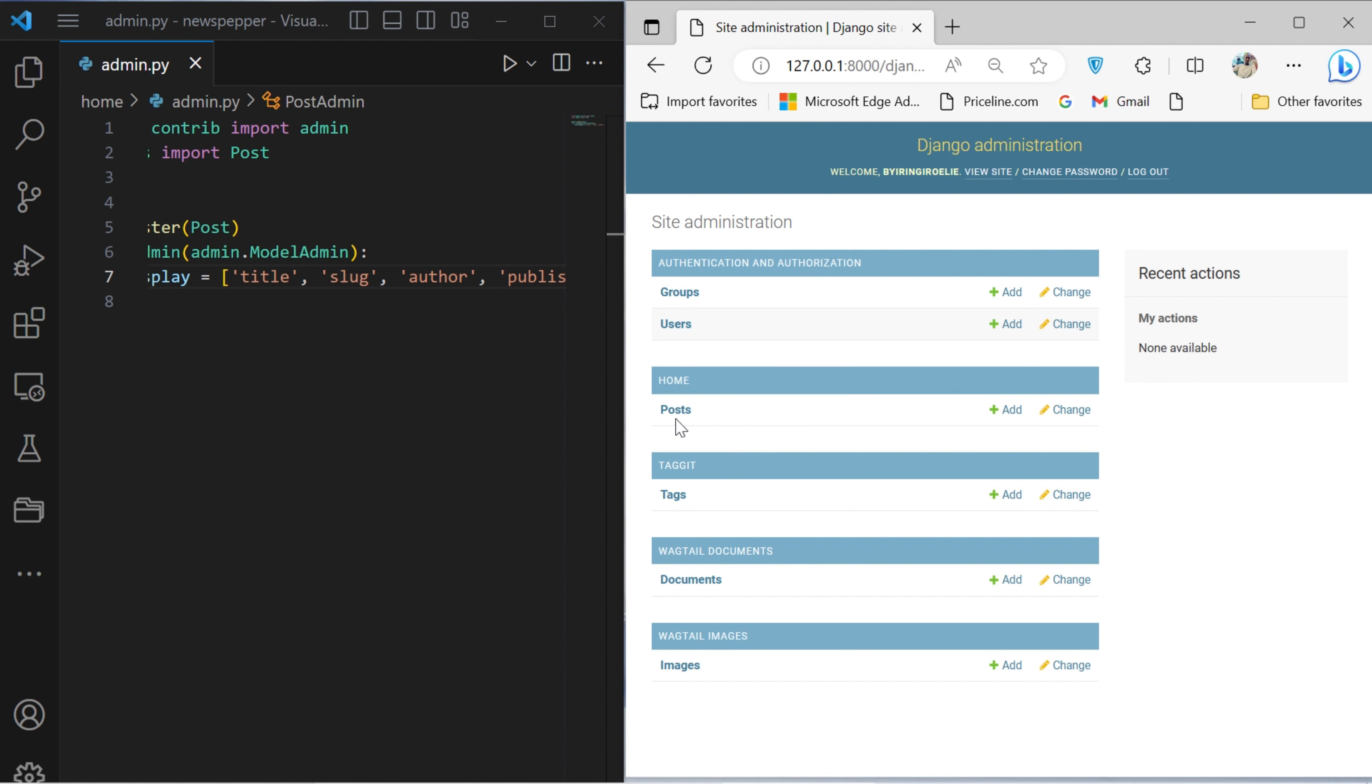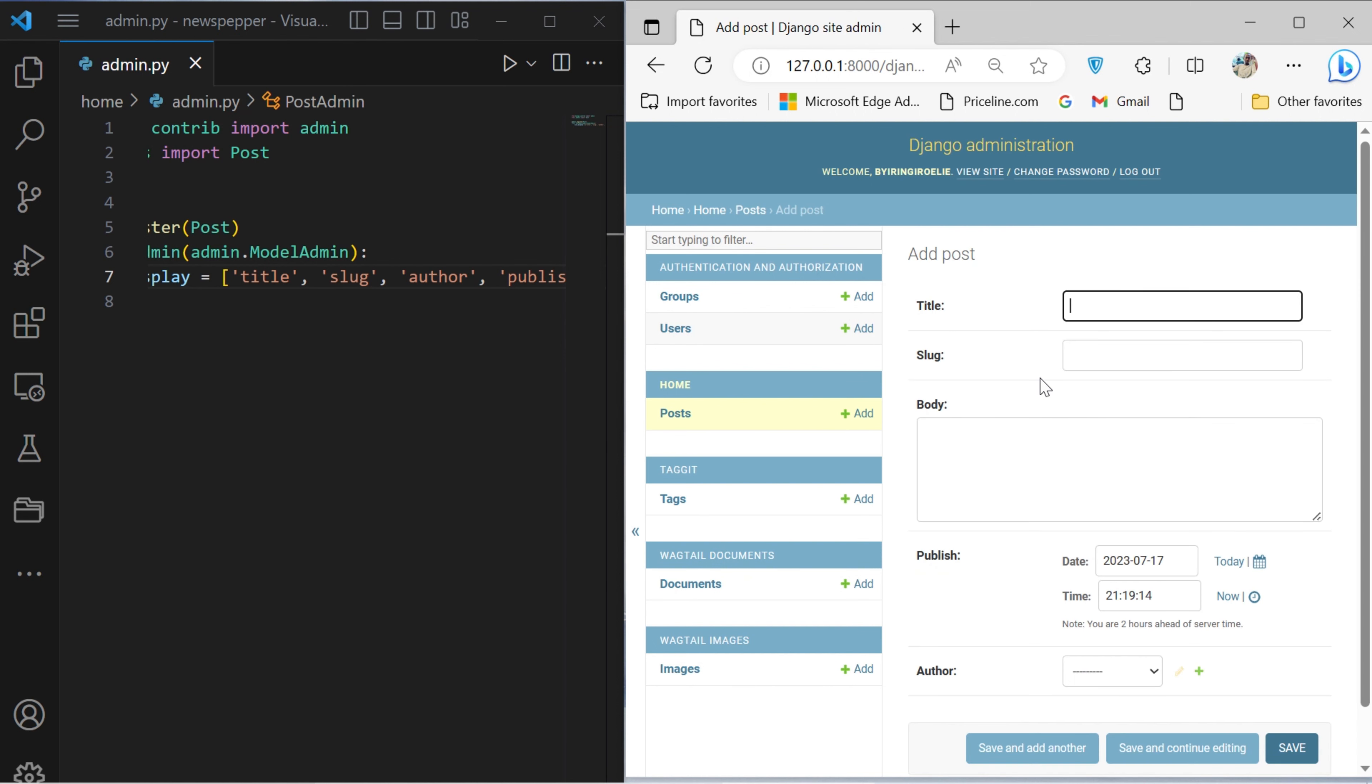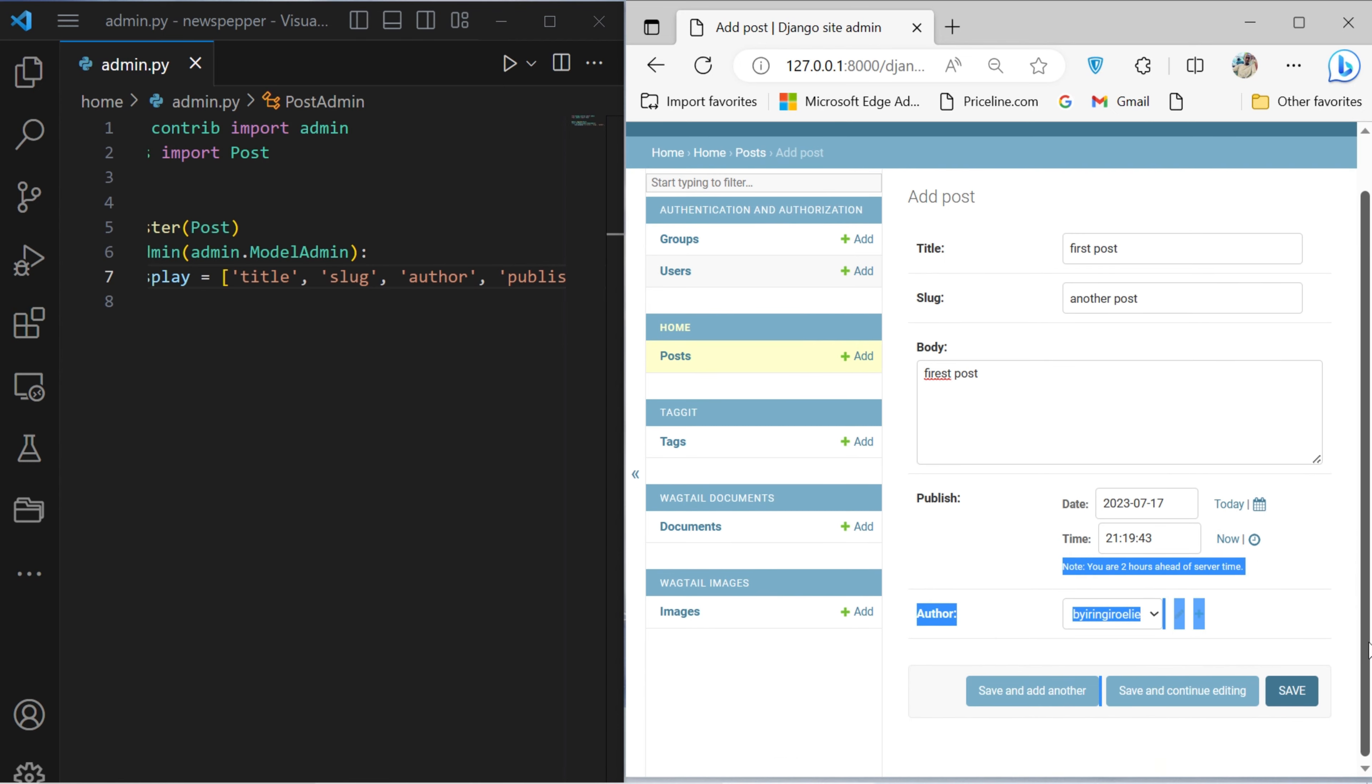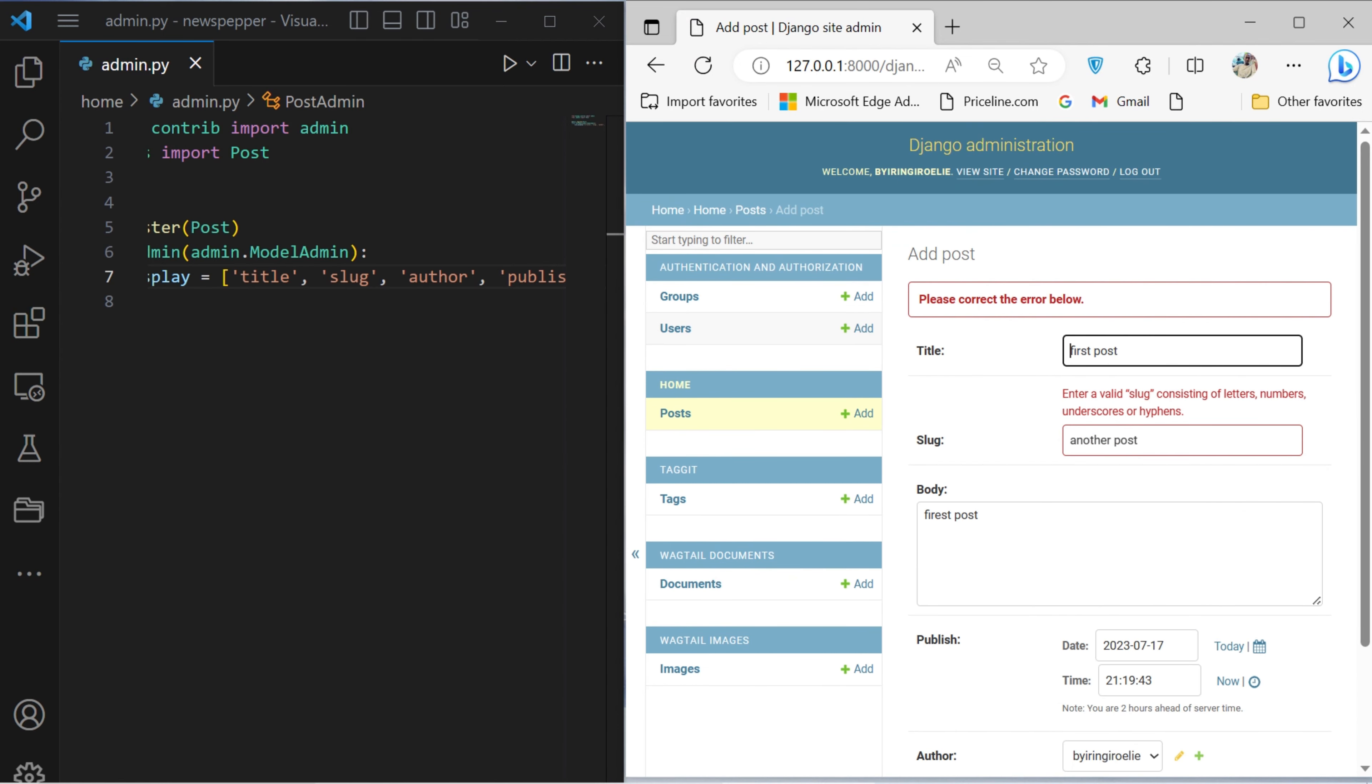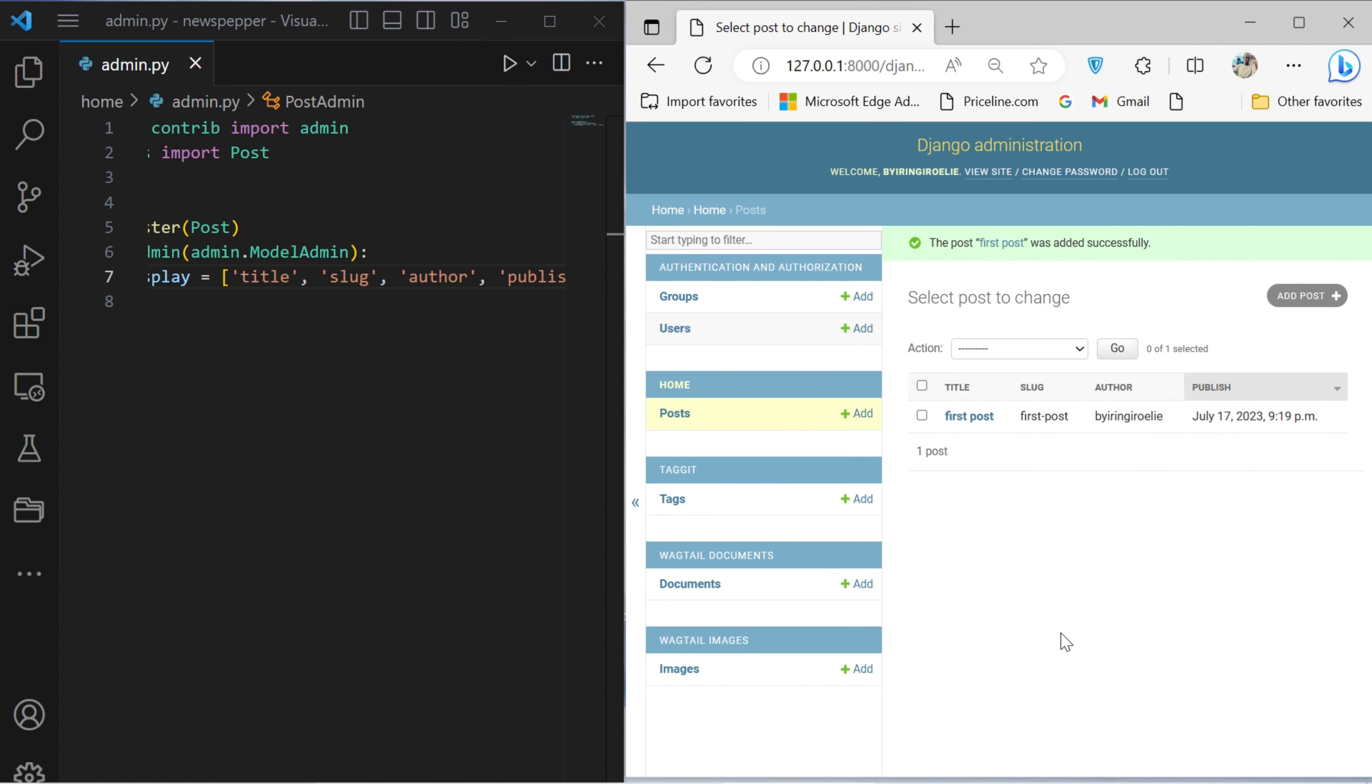Feel free to proceed by incorporating a few posts within the admin interface, allowing for a first-hand observation of the applied modifications and their resulting effects.